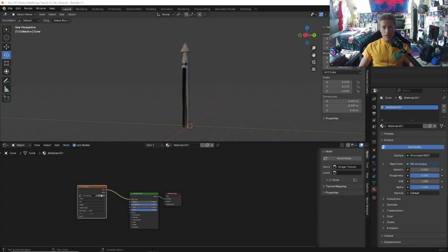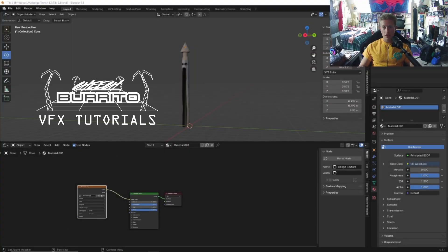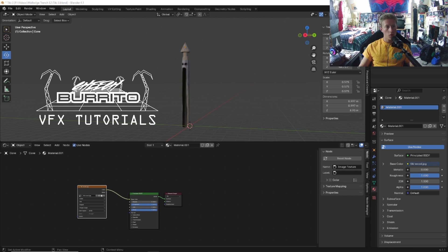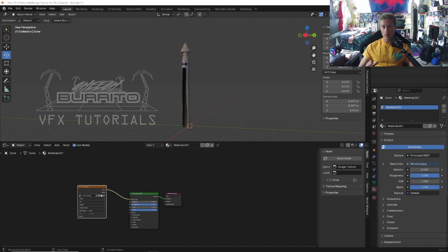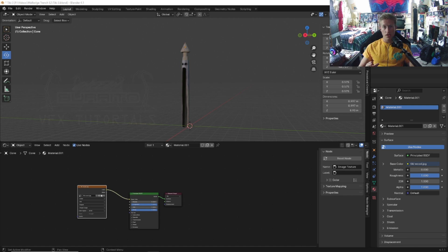Hello everybody, this is Cheech Burrito here and welcome back to Cheech Burrito's VFX Tutorials. Today we're going to go over how to model one of the Malbulge tikis.